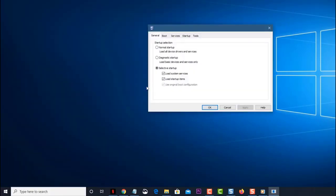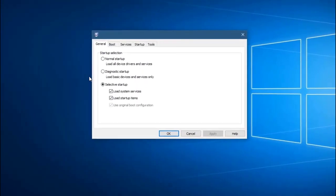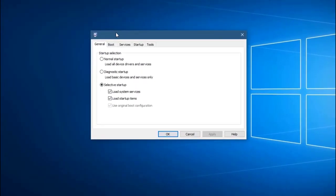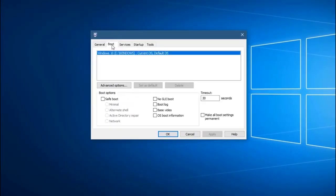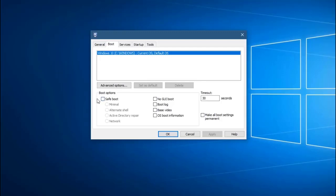Click on the Boot tab. This is the second tab from the left located at the top. Uncheck the box for Safe Mode. This prevents the computer from booting into Safe Mode when you do a restart. Click on Apply then OK. This will save the changes that you made.